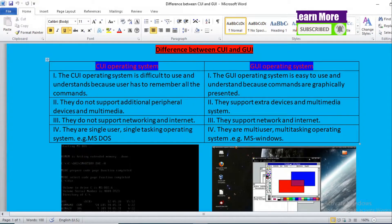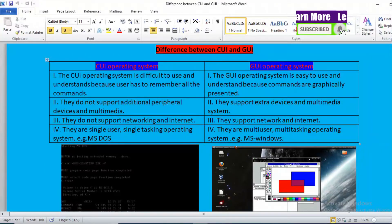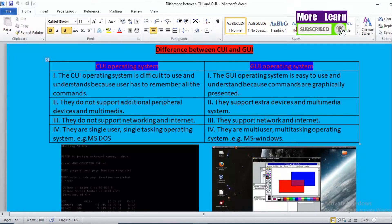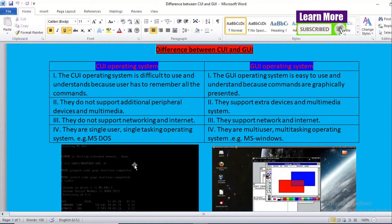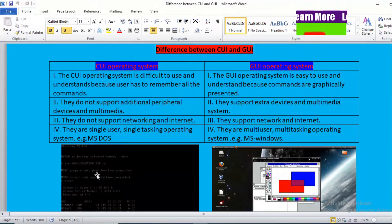Now looking at point number four: CUI Operating Systems are single user and single tasking Operating Systems, meaning only one user can operate and only one task can be performed at a time. For example, Microsoft DOS Operating System is an example of a CUI based Operating System. You can see the figure — this is the Microsoft DOS Operating System interface.